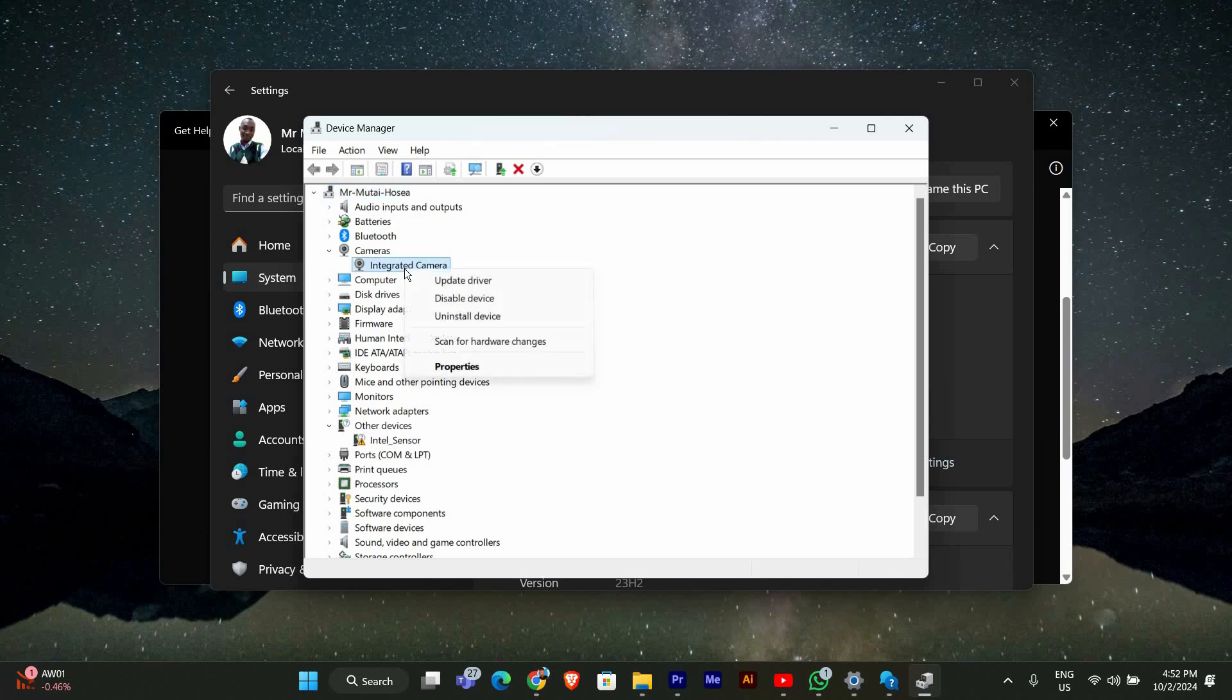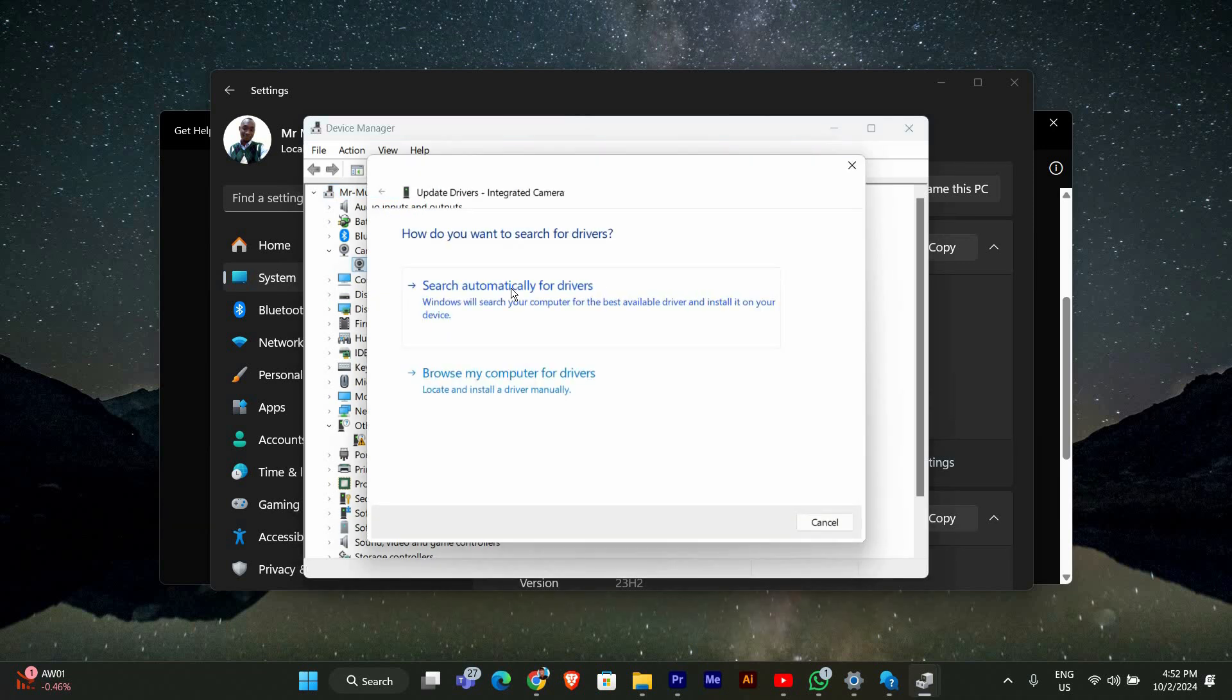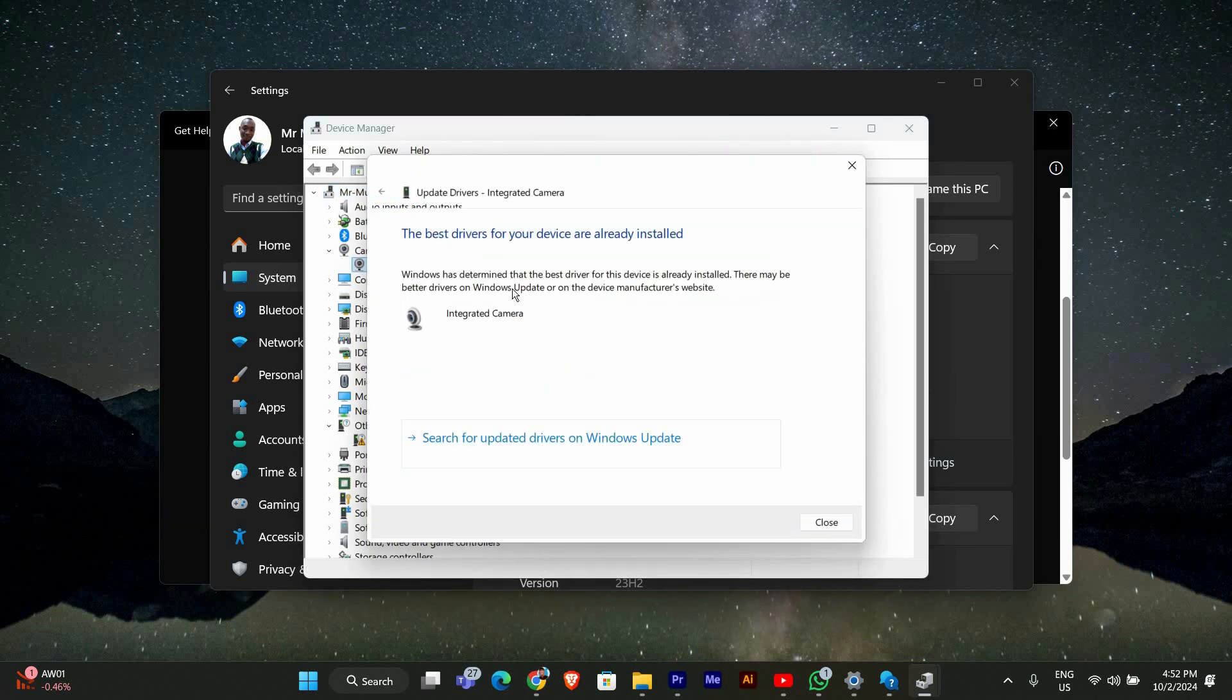Right-click on your webcam and select Update Driver. Choose Search Automatically for Updated Driver Software.